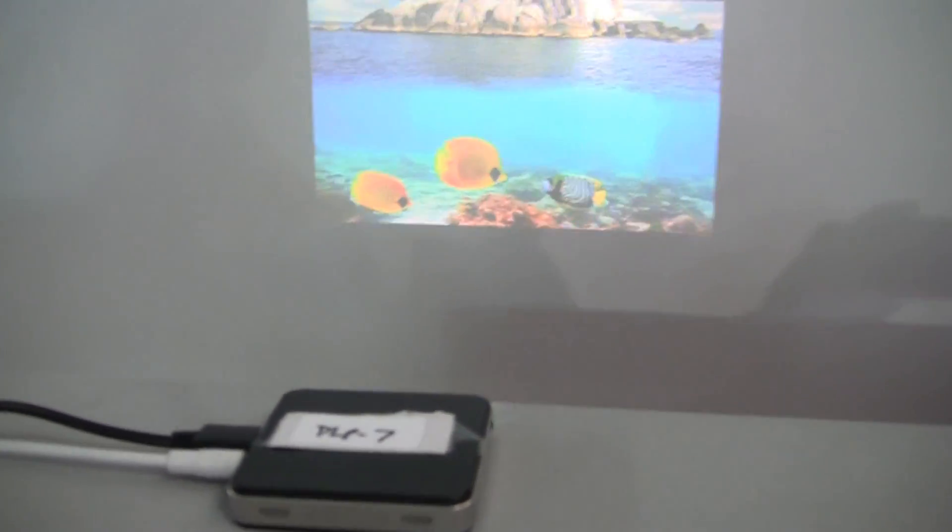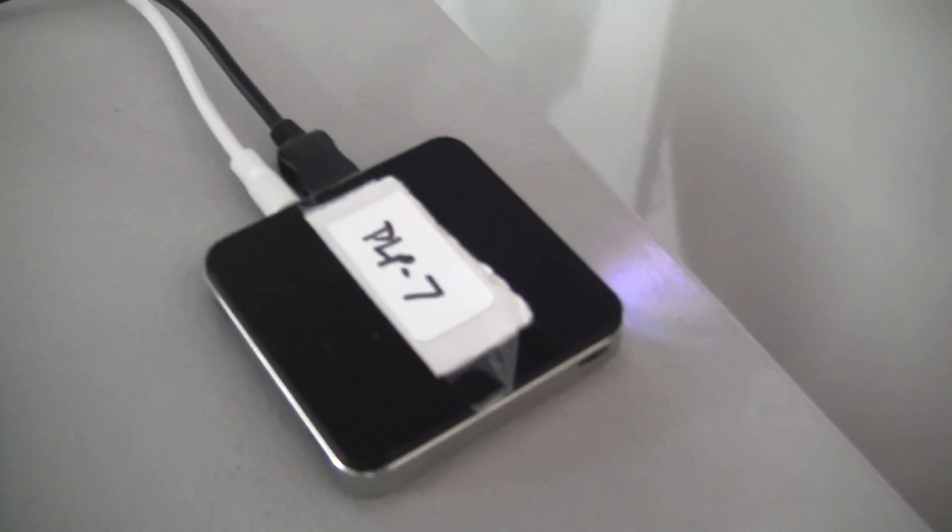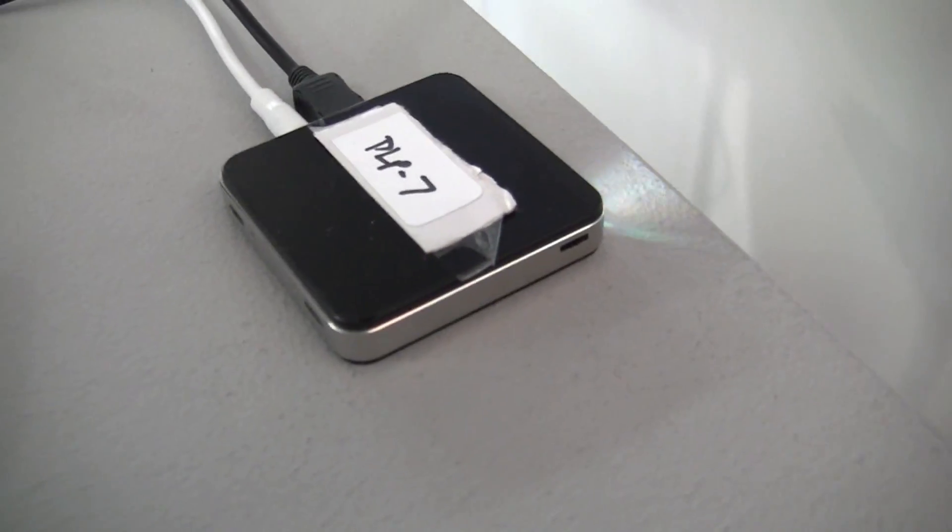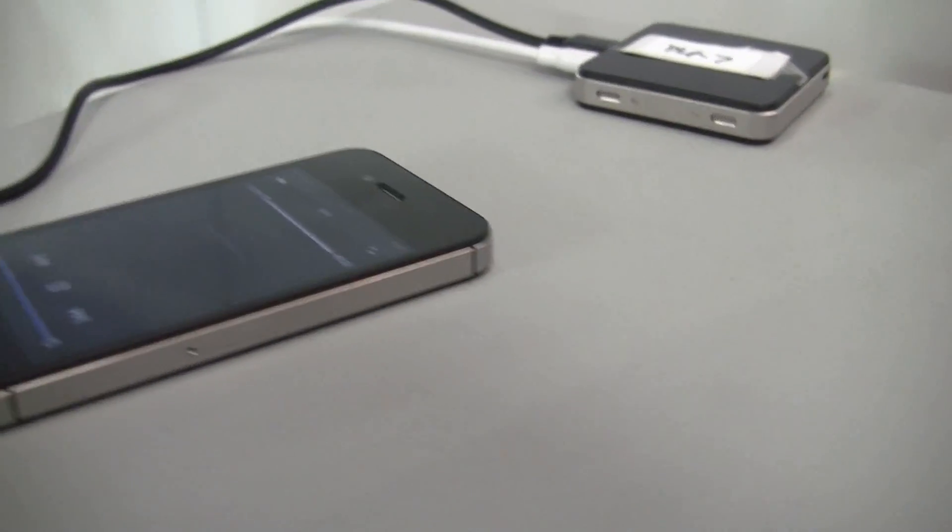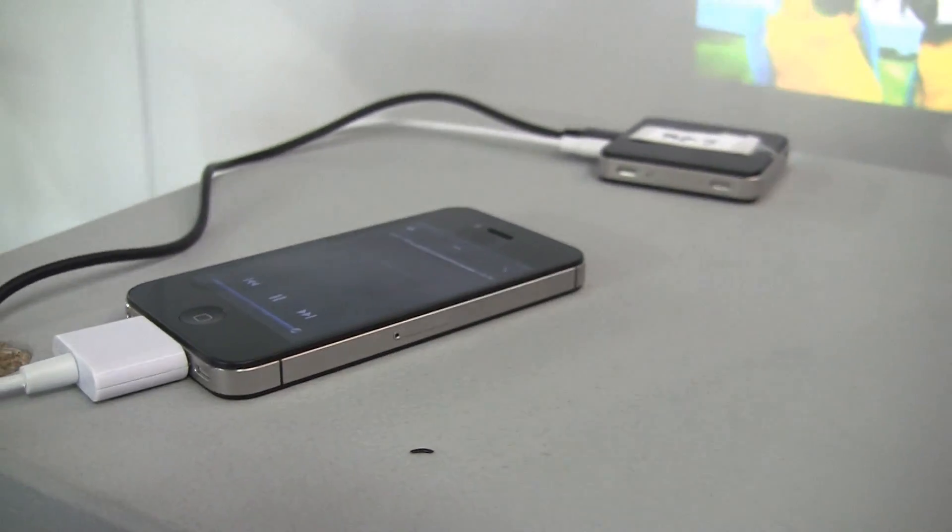You might be familiar with the DLP technology in a movie theater, in digital cinema. Well, the Pico chip is a small version of that DLP technology that's enabling portable projection.